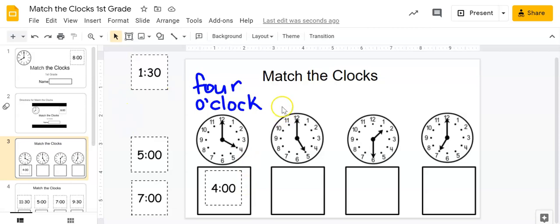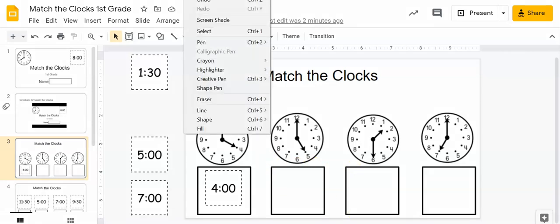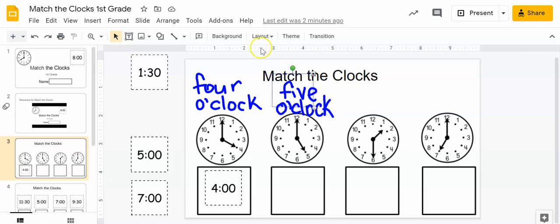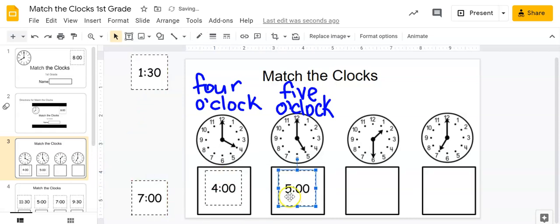So let's do the next one. Where is the hour hand pointing? Is it pointing to the 12? No, that's the minute hand. I know that because it's longer. It is pointing to the five, and it's directly on the five. So I know that it is five o'clock. So let's look and see which clock matches. That's right, this one right here, because the hour is five. And I know on a digital clock it starts with the hour.